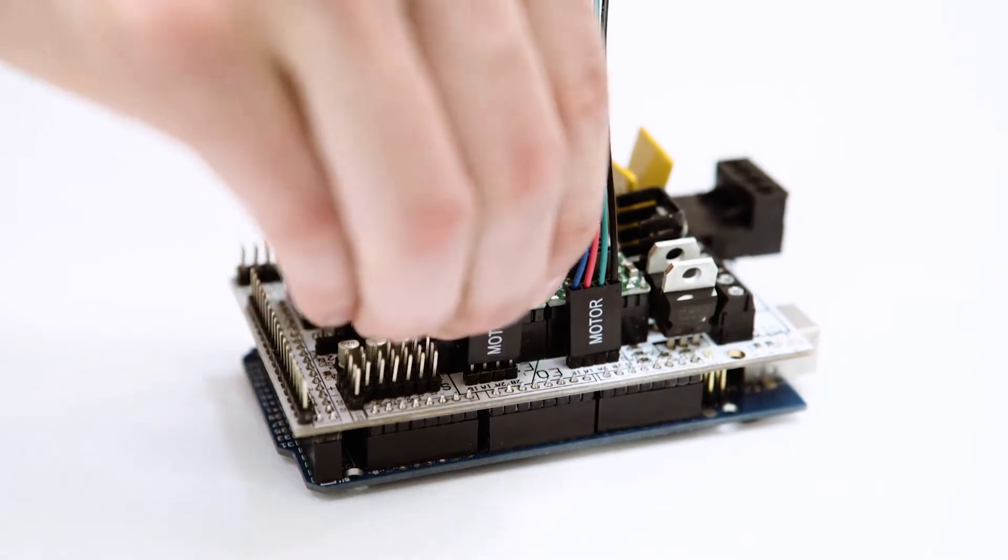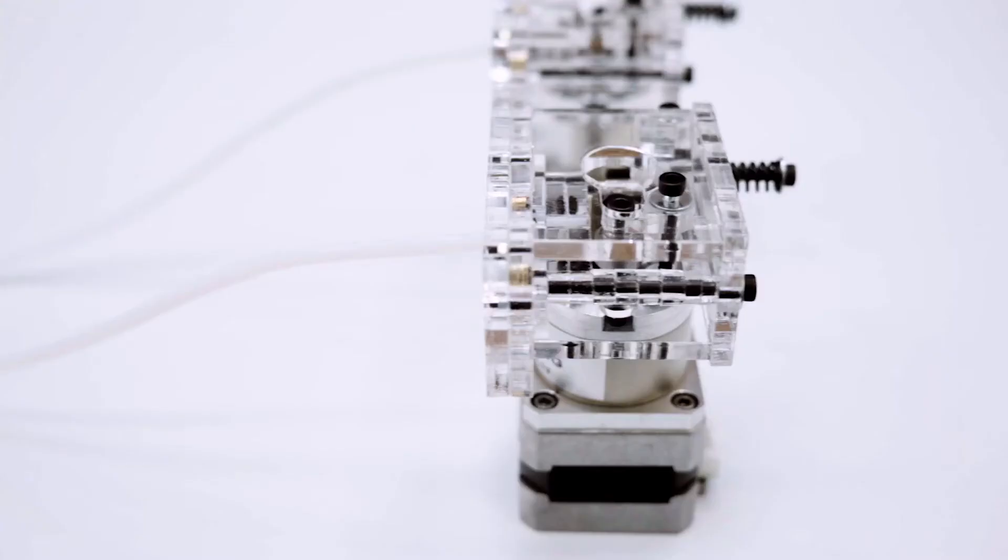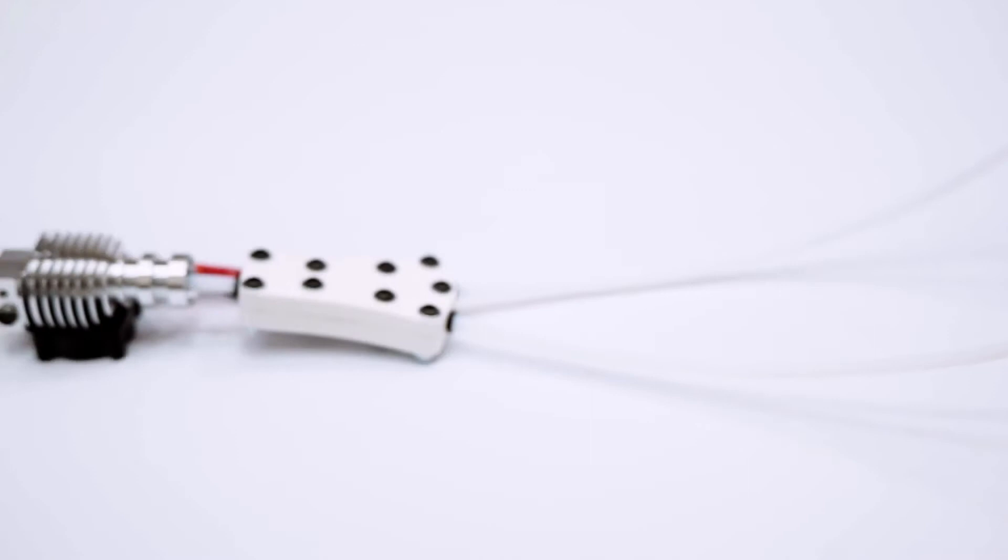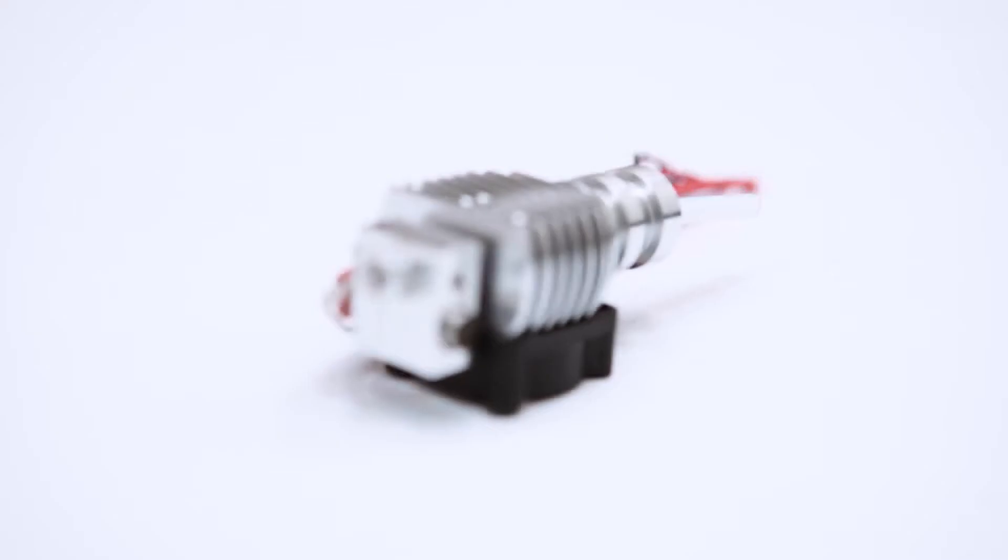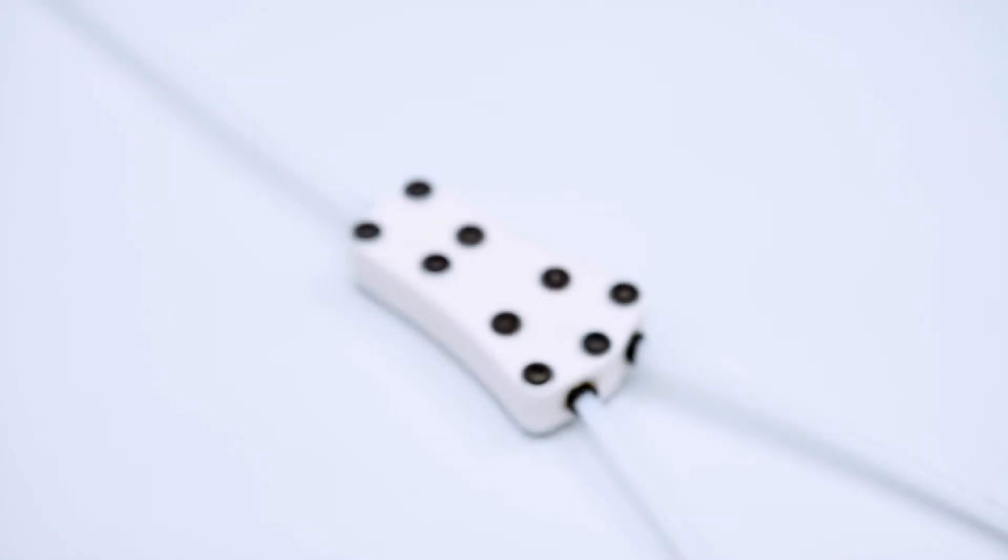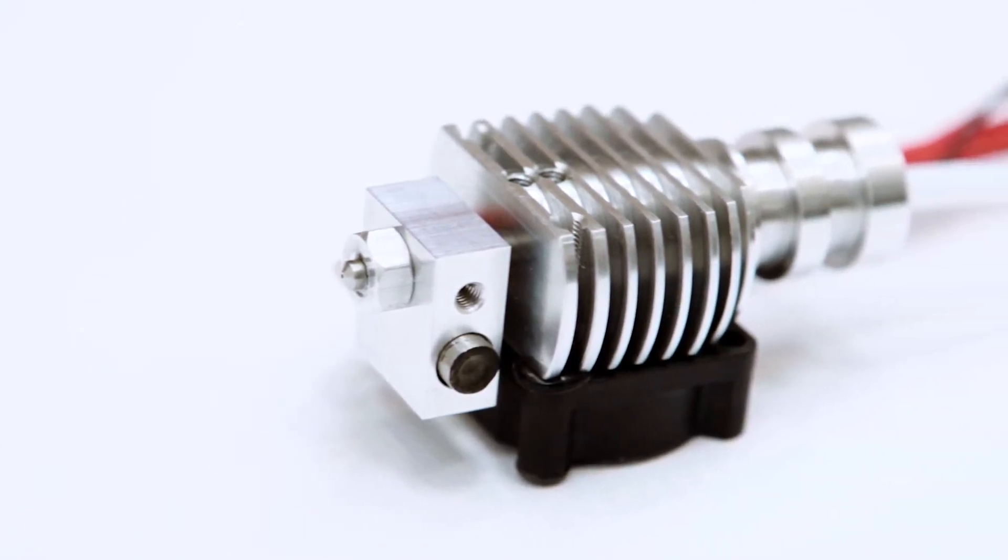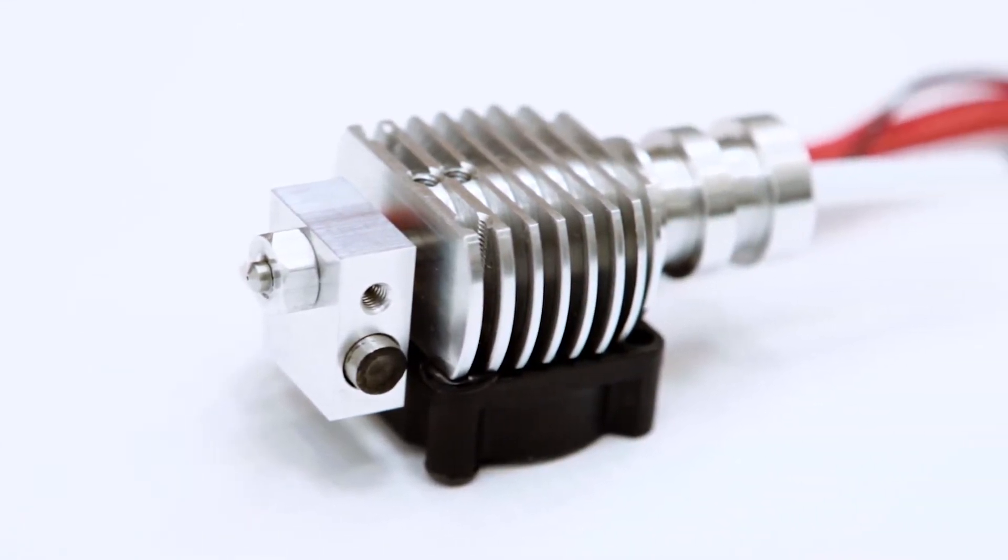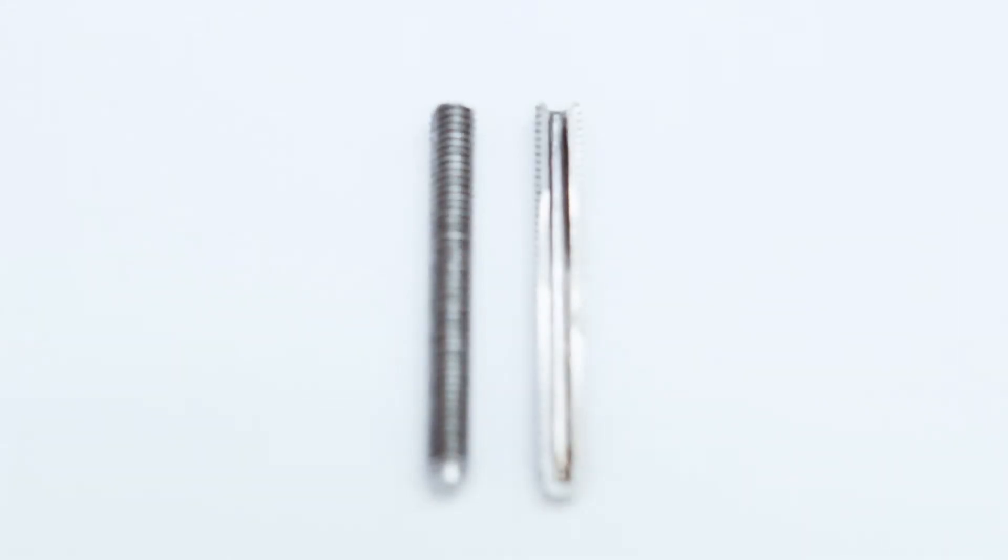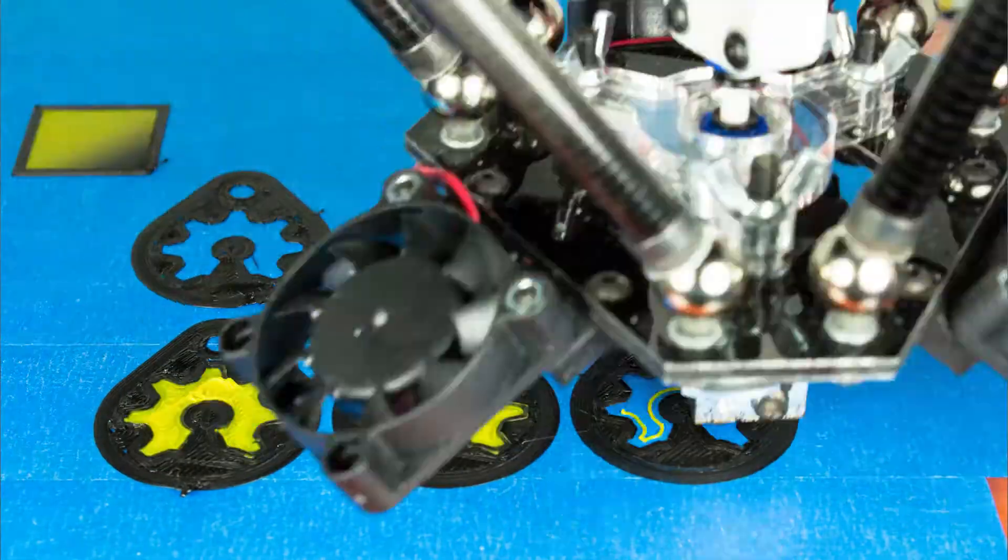Its modular design consists of three key components: the hotend, the extruders, and the feeder. The Prometheus V2 all-metal hotend is the core component and features a polished one-piece nozzle that ensures reliable printing with any material.